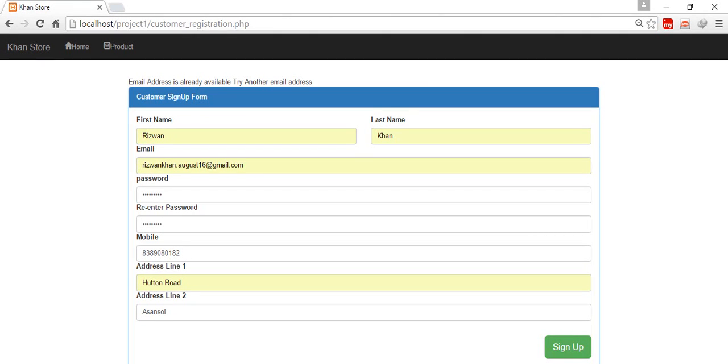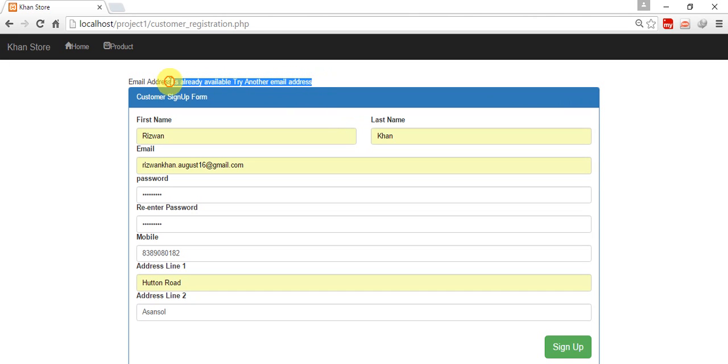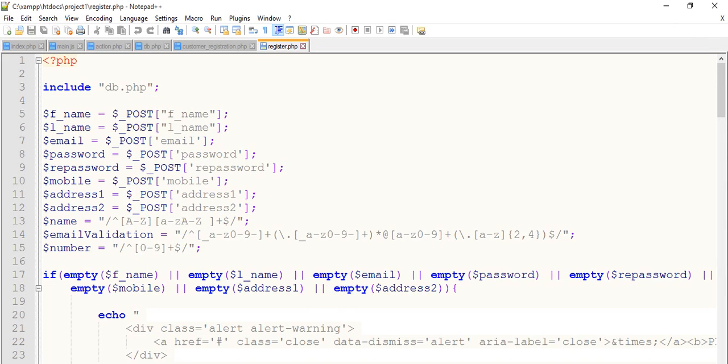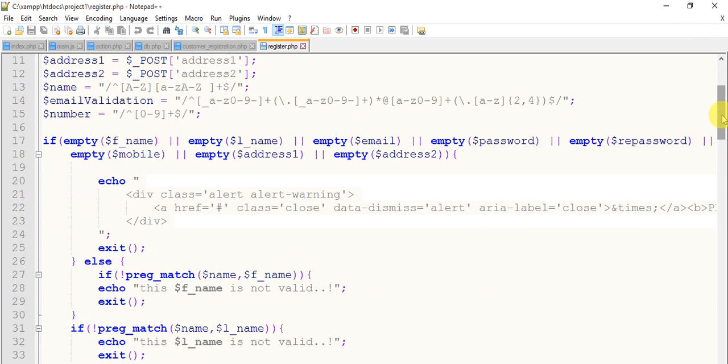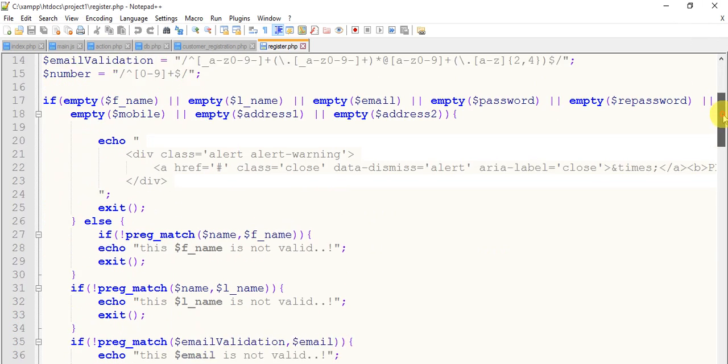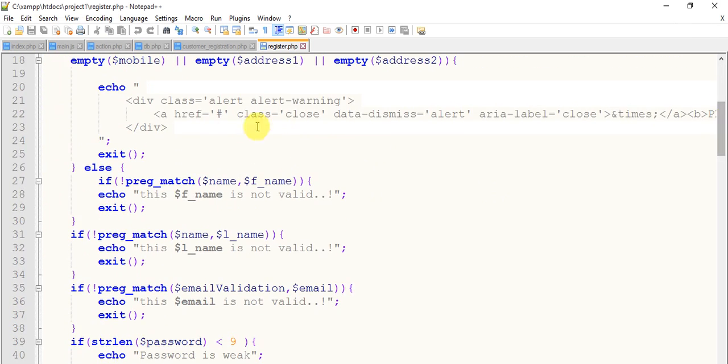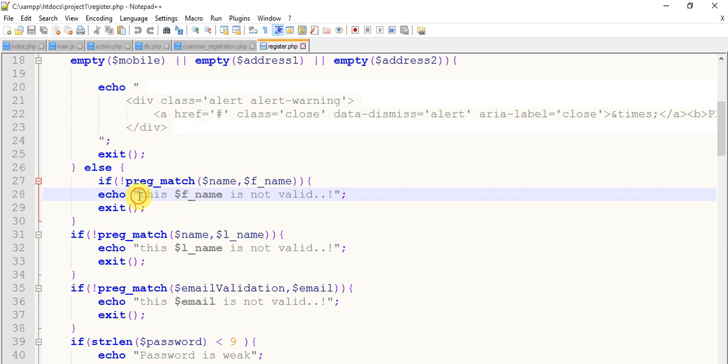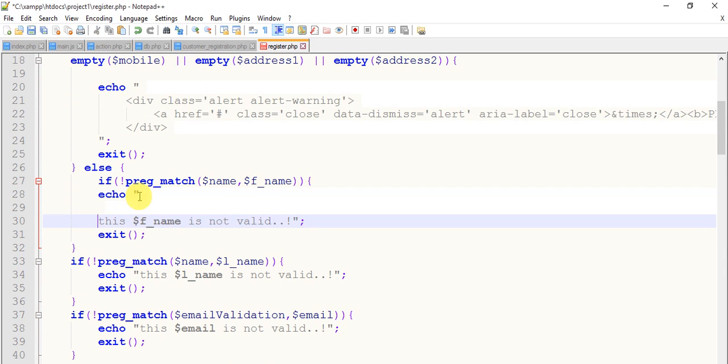Hello friends, welcome back. I'm going to give an alert here: 'Email address is already available, try another email.' I want to display this alert message using the Bootstrap predefined alert class. Come to the code, this is our register page. In the last tutorial we have done this and we have done all these, so just copy this alert, ctrl+c copy and give enter, come here.